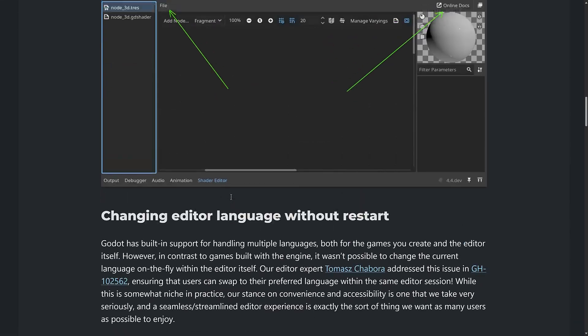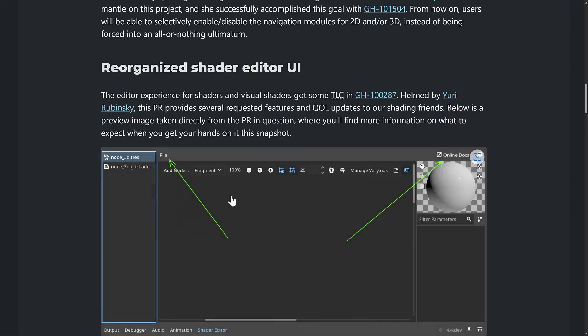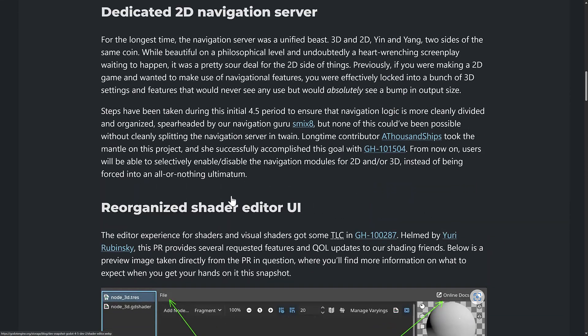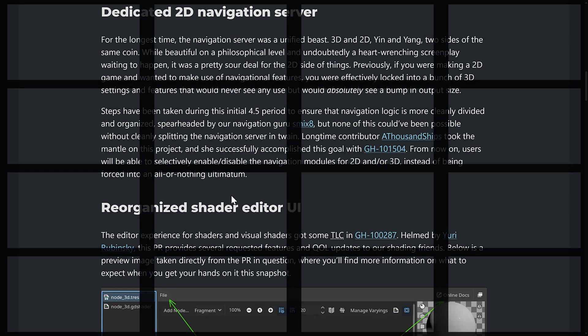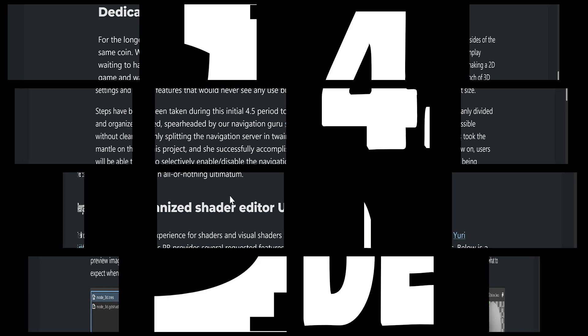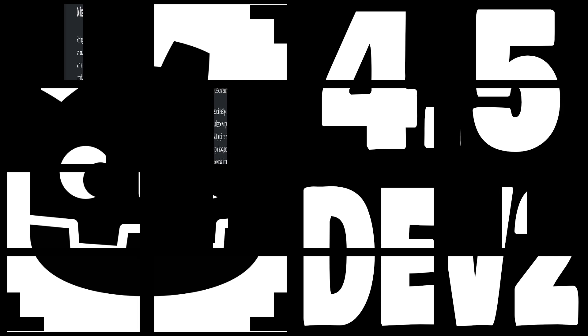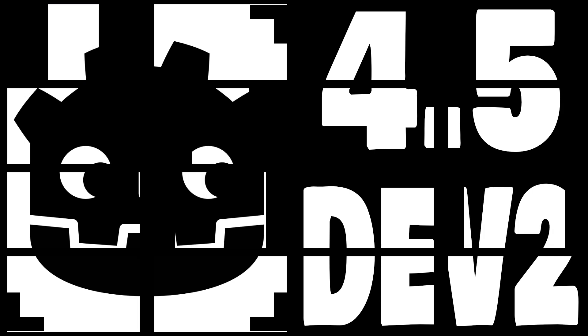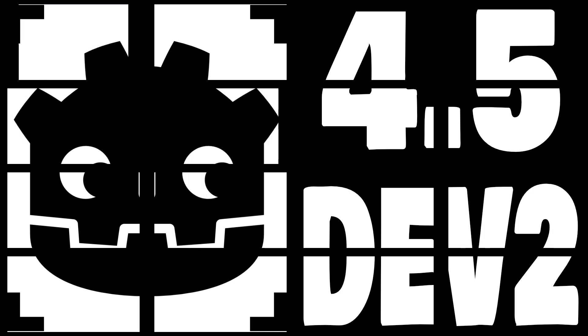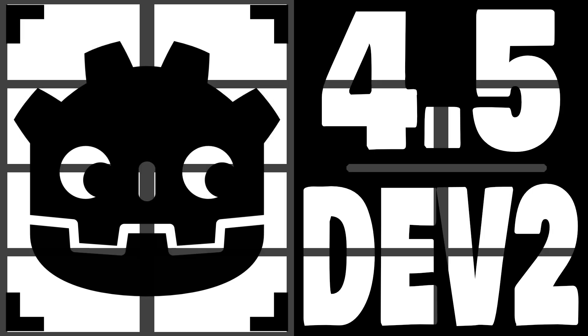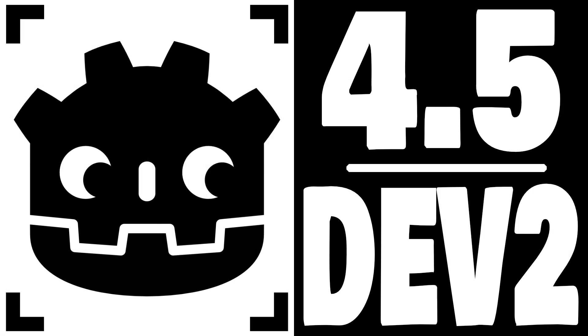Again, it's shaping up to be a pretty solid release. Nothing monumental in this particular release, especially from a demonstration point of view, but all improvements. And let me know if there's something here that you like the look of. Are you looking forward to Godot 4.5? I got to say 4.4 was probably my favorite release yet. So I do like the way they're going. And I like this open development. I like these dev releases. I think it's cool. And also gives me a lot of videos that I can make, which I always appreciate. So let me know what you think of Godot 4.5 Dev 2 release. And I'll talk to you all later. Goodbye.